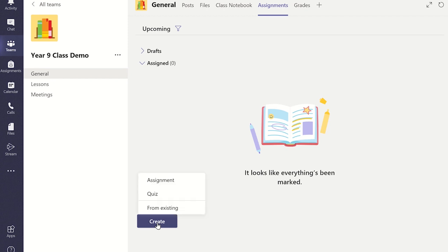This will display the different assignment options available to set within Microsoft Teams. You will need to click on the Assignment option to display the Assignment Setup Wizard.